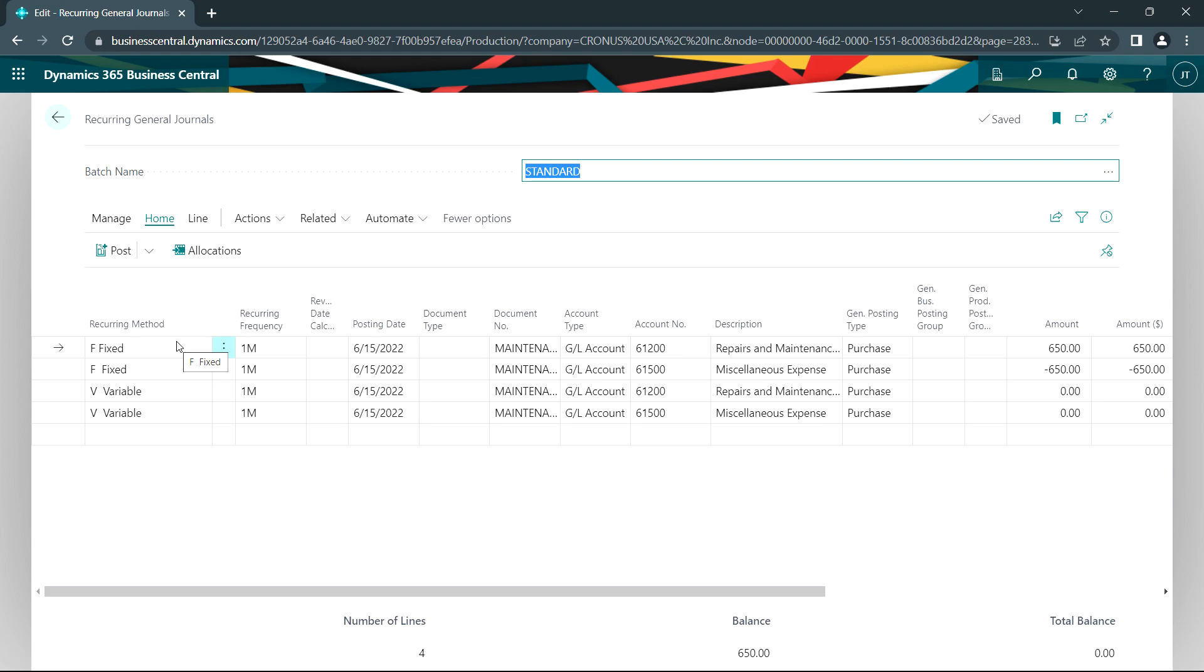The fixed entry is going to maintain the same accounts and dollar amounts every time you use it. So after you post it the first time it'll come back with the same accounts and amounts. The variable entry will have the same accounts but it will zero out the dollar amounts.